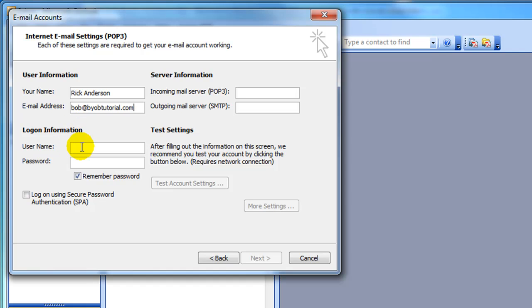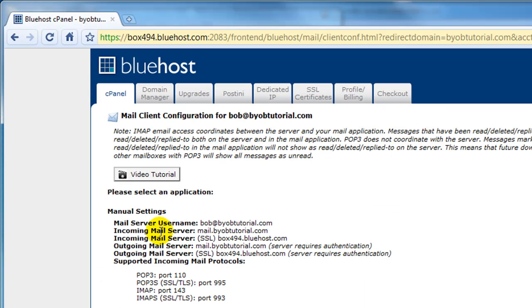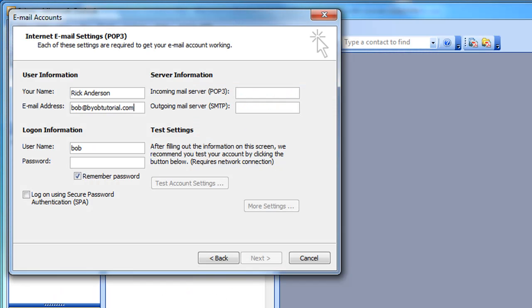Under Login Information, the username is the same as listed in the Bluehost Control Panel. So flip back over to Bluehost. The username is this mail server username, which in this case is bob at byobtutorial.com. So flip back over to Outlook and enter that information, bob at byobtutorial.com.